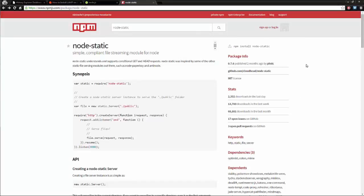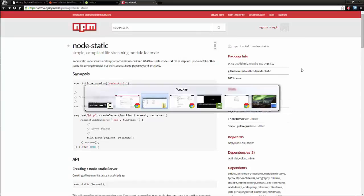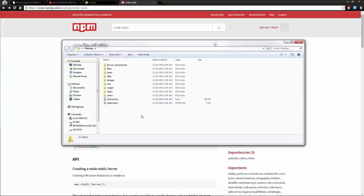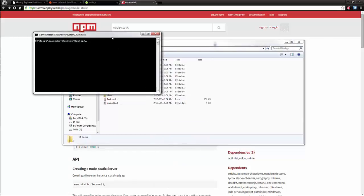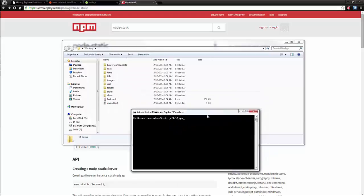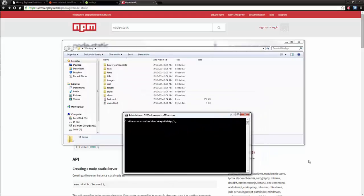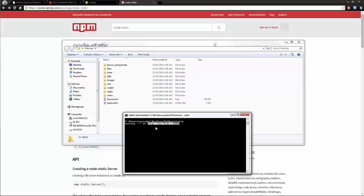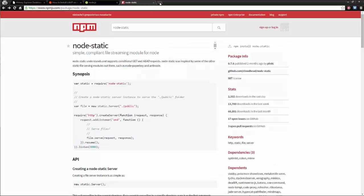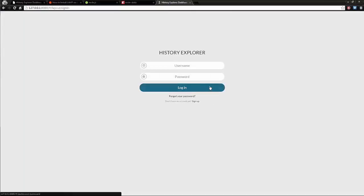The reason that you want this is it allows you to have your local server right where you have your application. So the way that you would run it is you press shift, right click, open command window here, and then simply type static, press enter. It will reply with the address so that you can copy it, go to your browser, and have the application running. This will allow you to make changes on the spot.